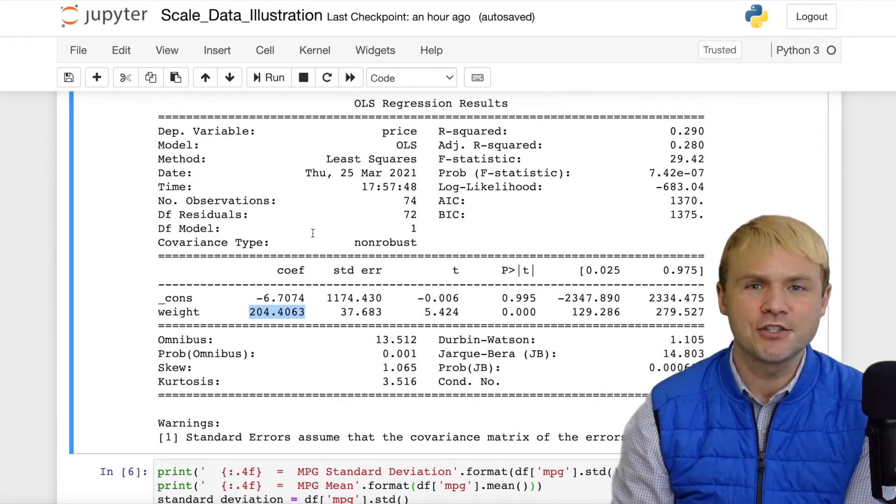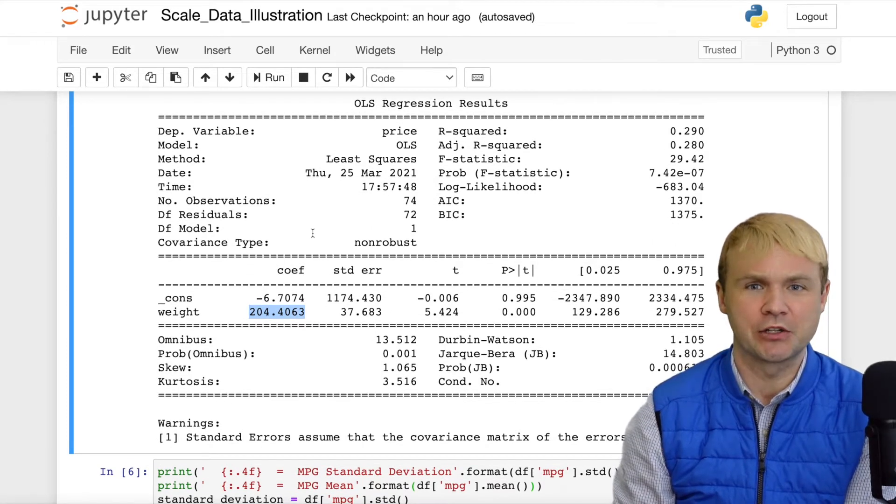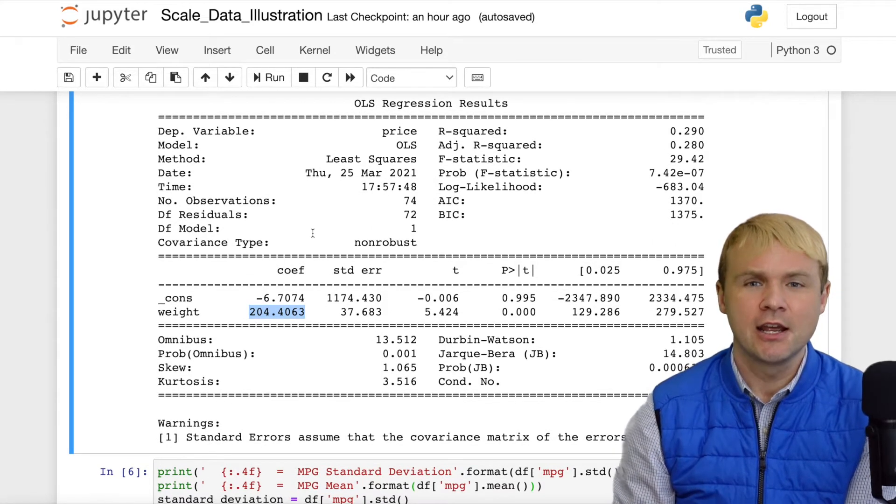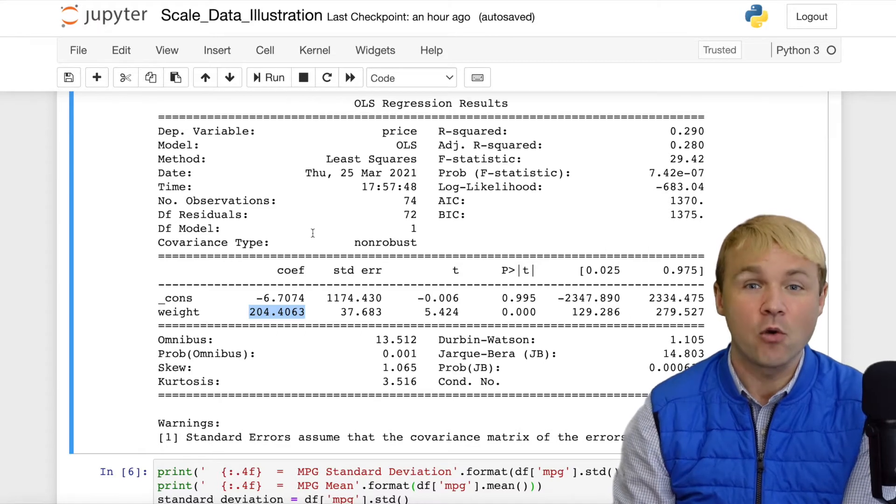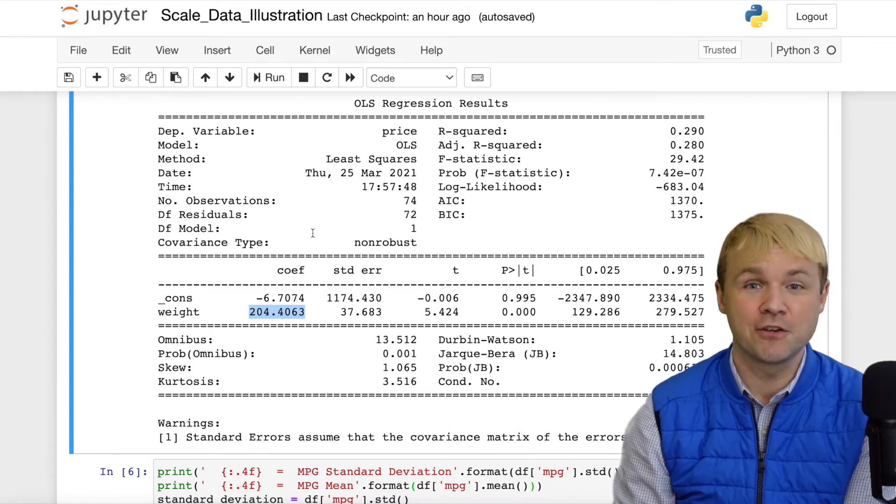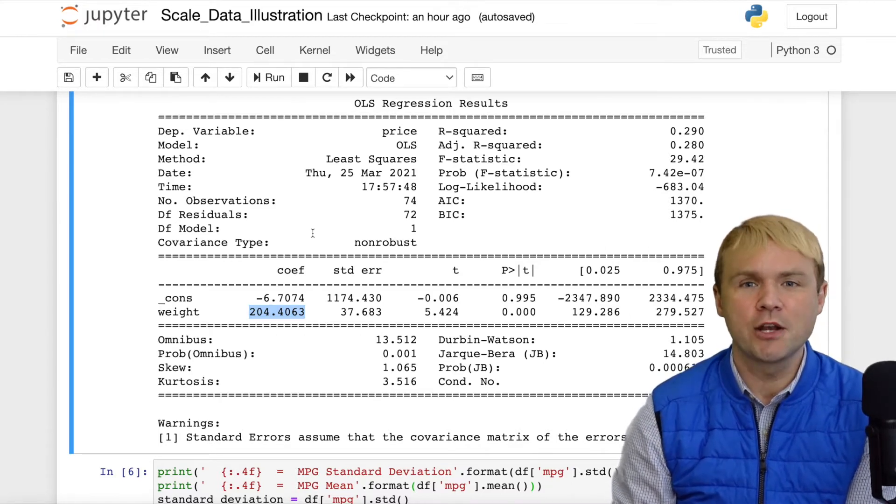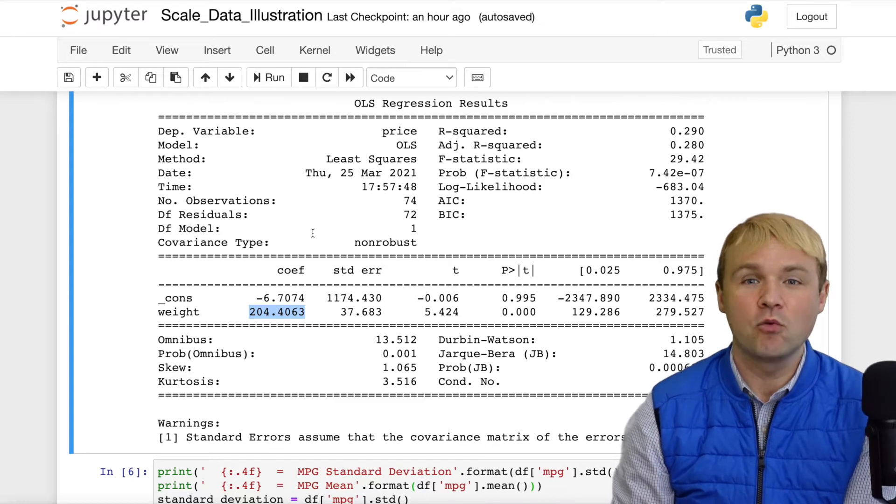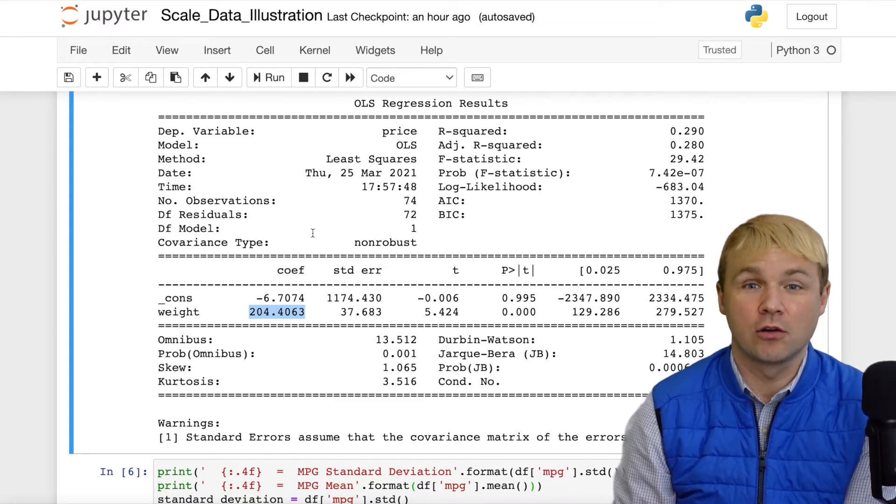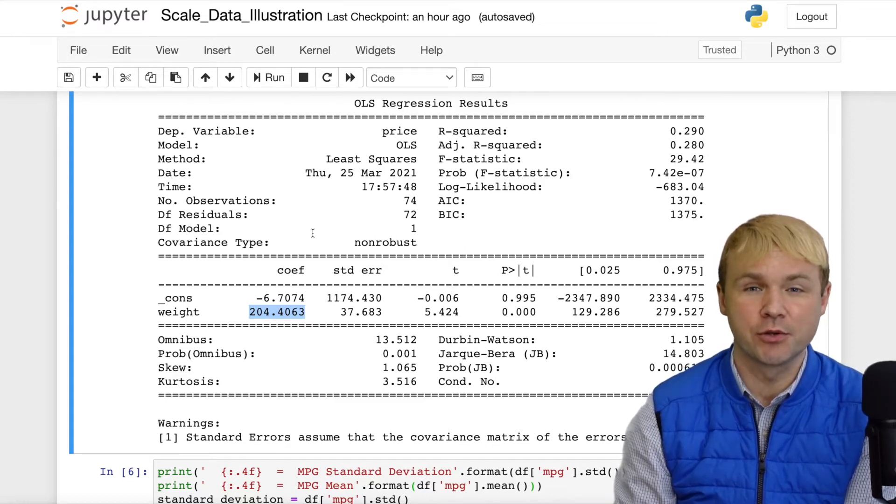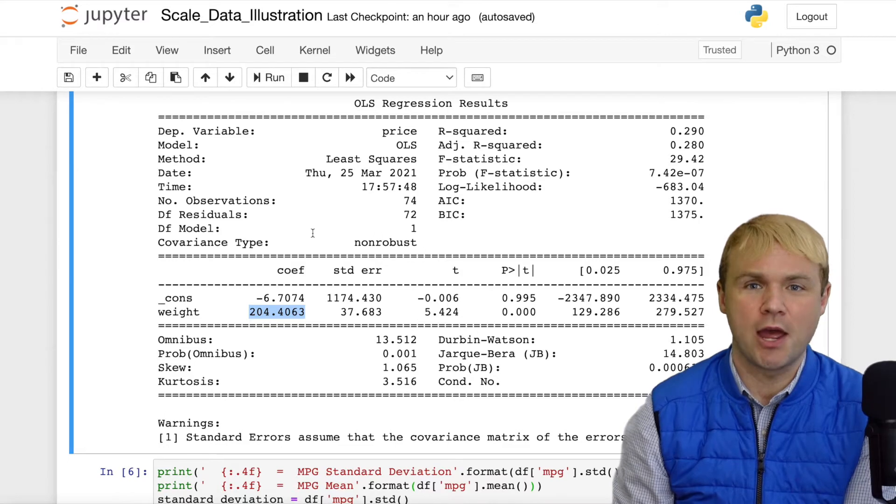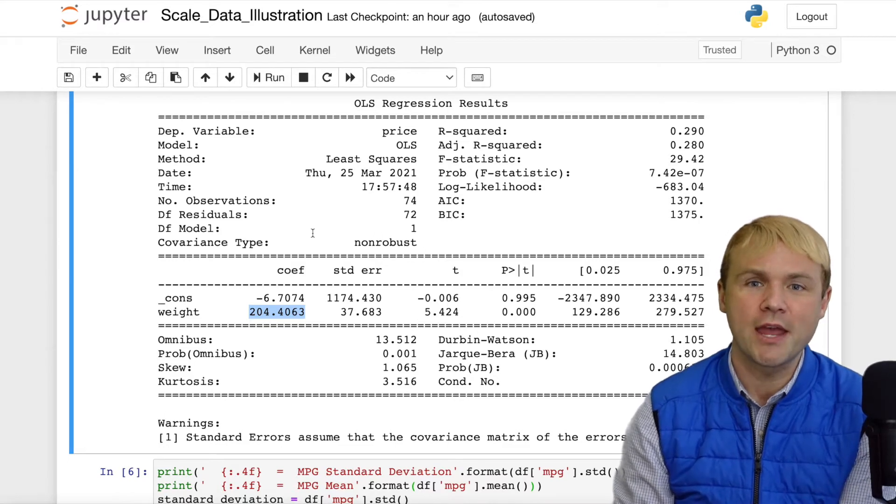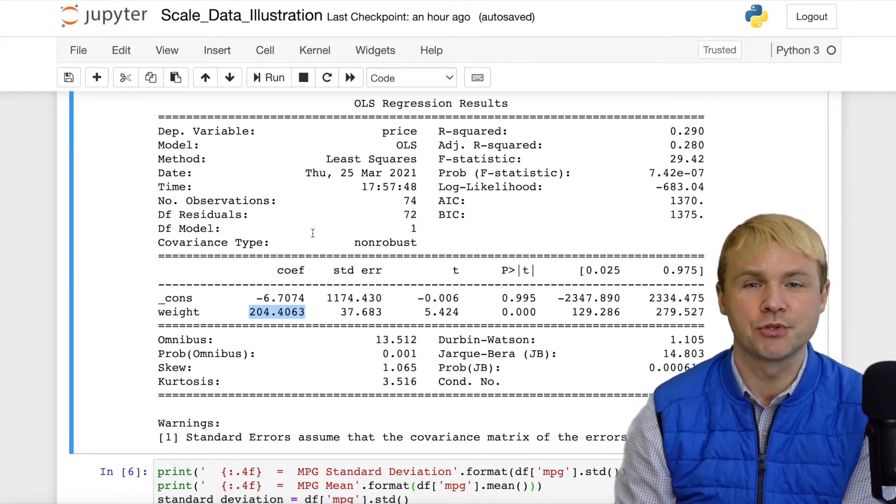So, how does standardization help us with this particular analysis? Say we want to understand how weight affects price and efficiency, and we want to better understand how weight of a vehicle affects those other variables, but in a more standard way, or in a way that we can compare apples to apples.